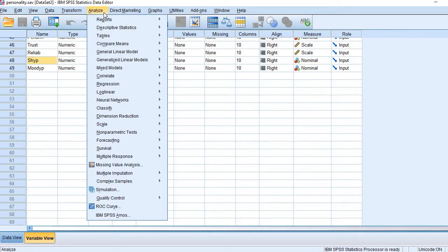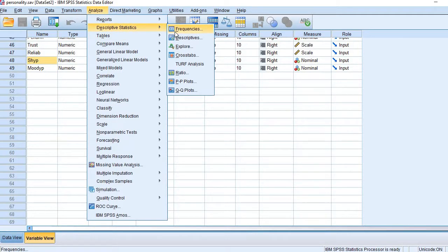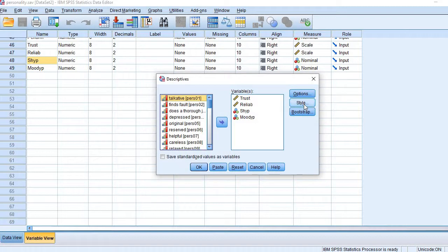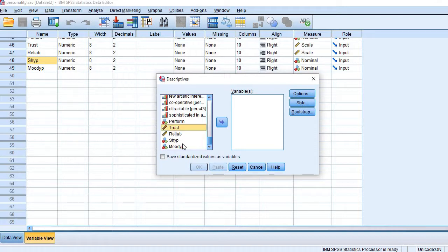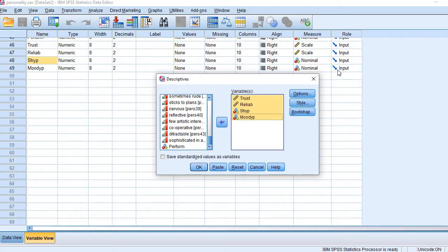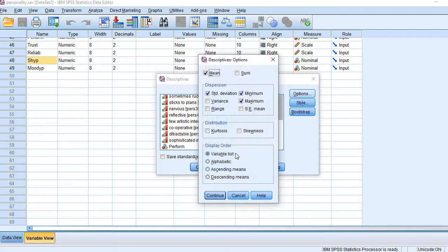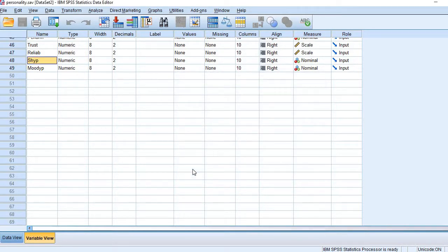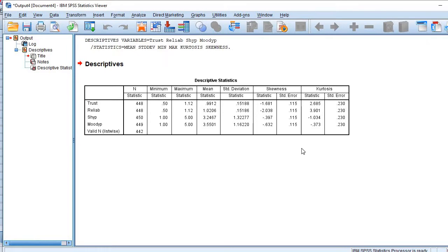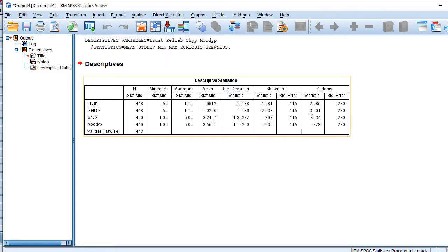Go to Analyze, then Descriptive Statistics, then Descriptives. Let me reset it. Bring the variables here, then go to Options and check these two options: kurtosis and skewness. So here we go. You see here, kurtosis and skewness for the first pair — trust and reliability — are much above the minimum and maximum limits.